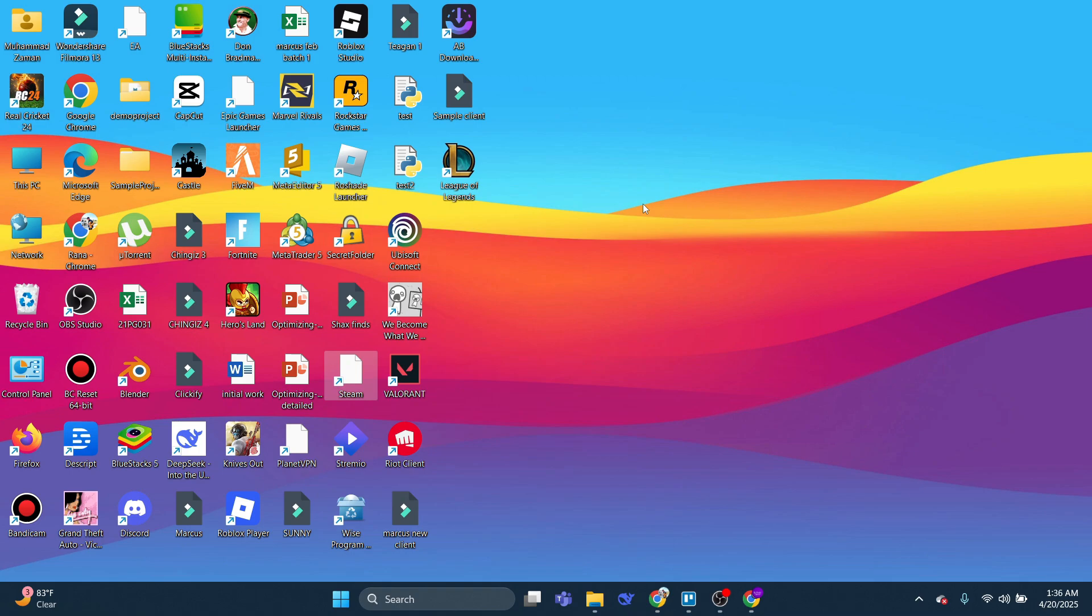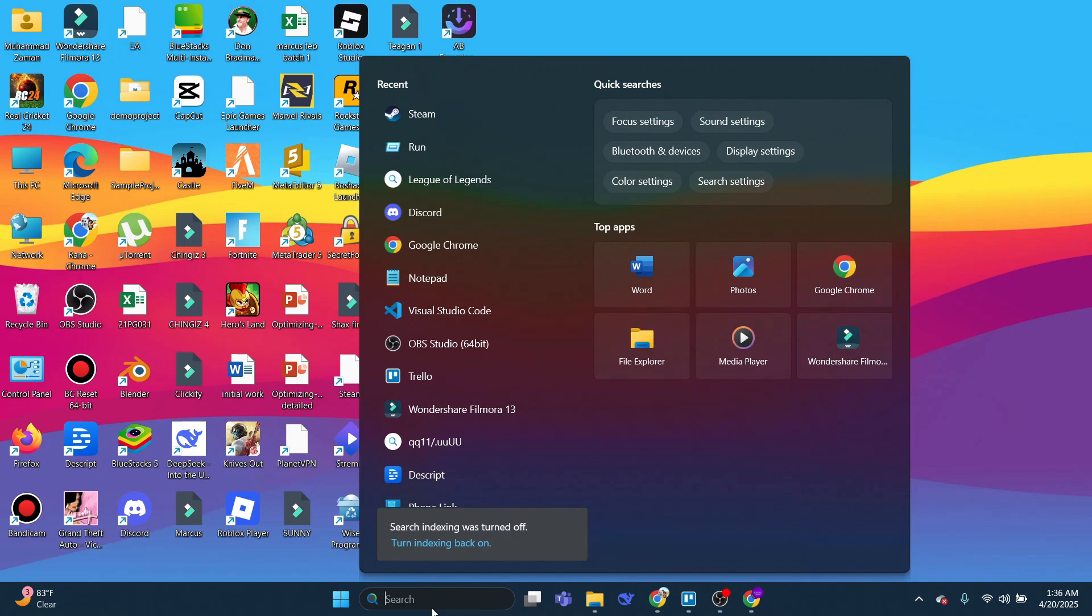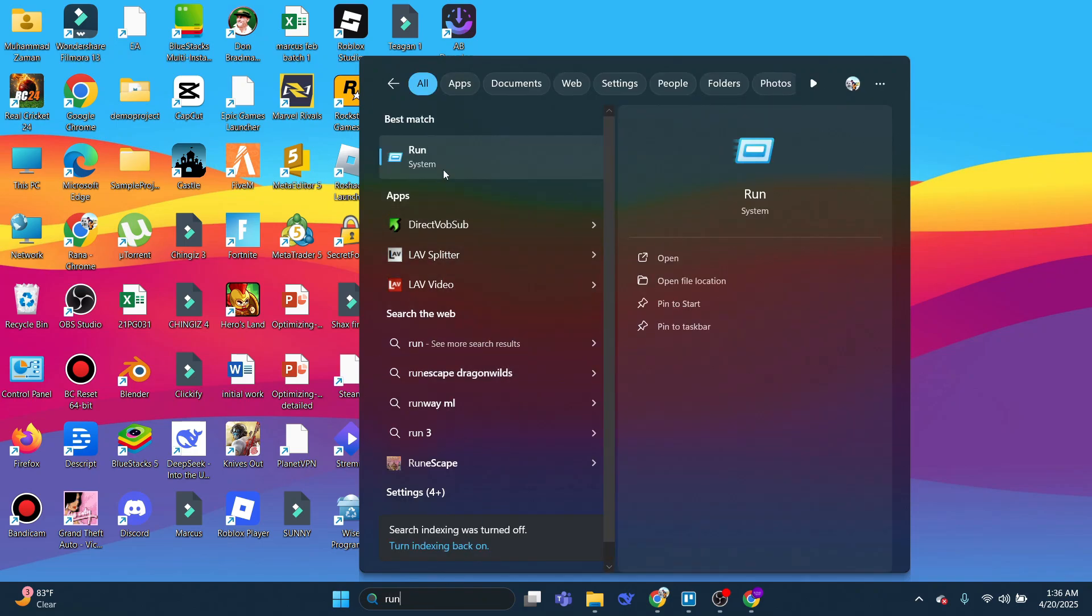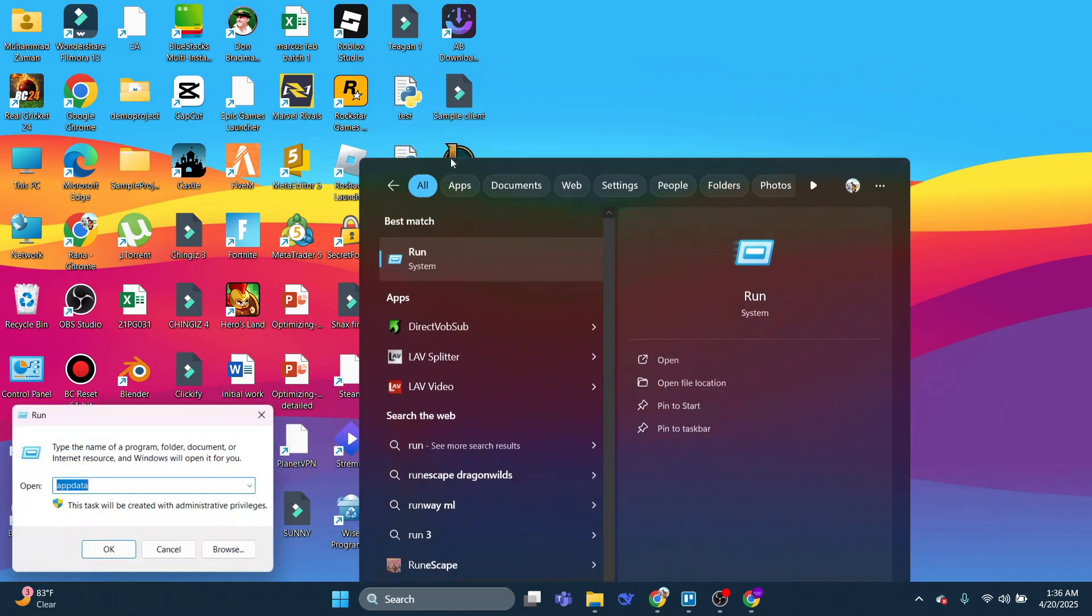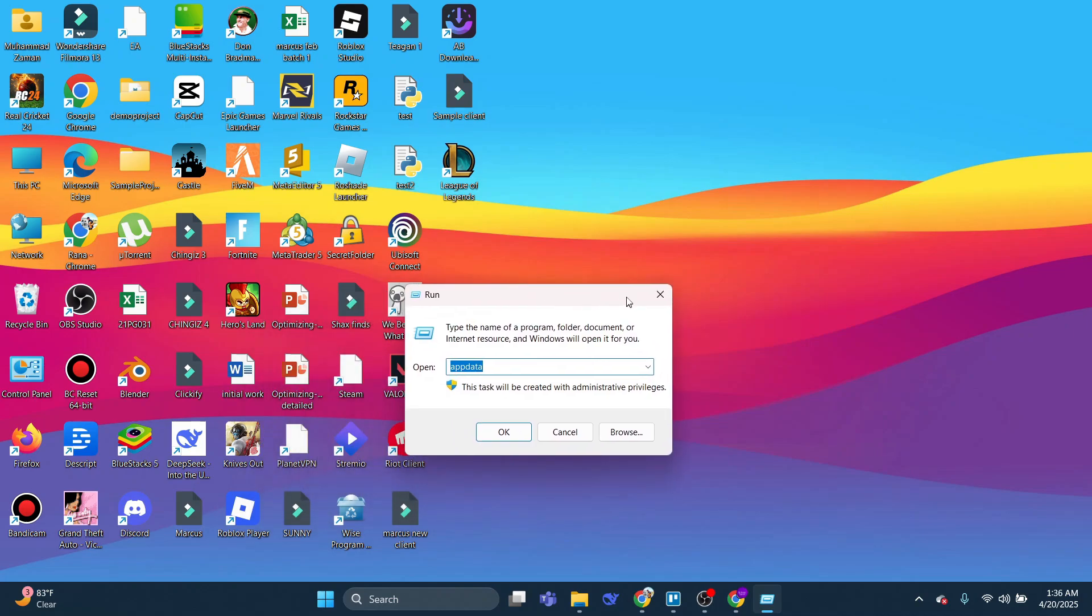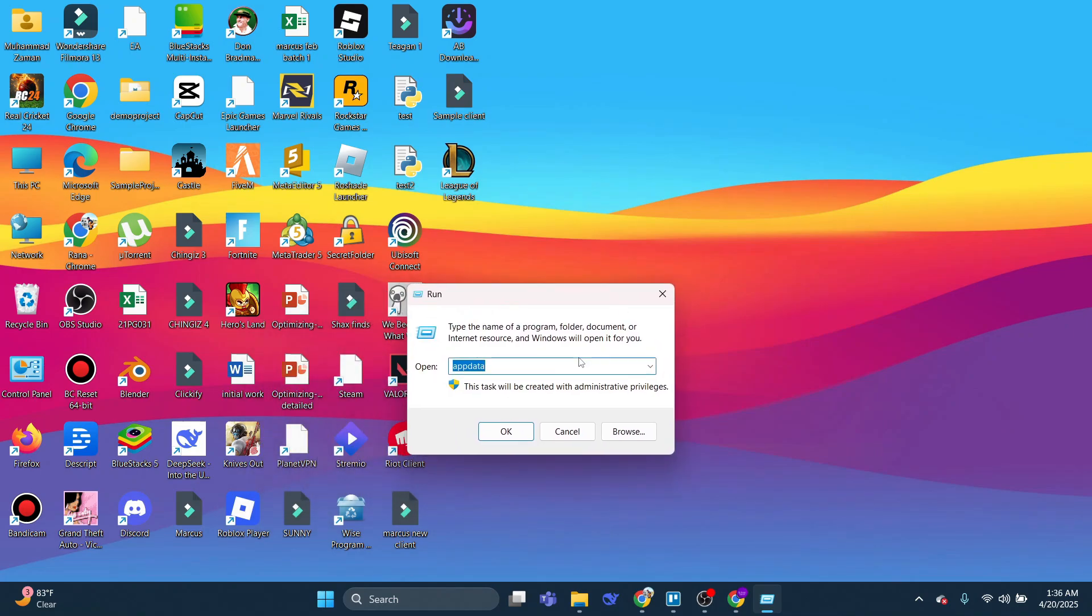Once you've done that, close this down. From your desktop, come down to the bottom left-hand corner in the Search Box. Type Run, and then open up the Run app, which should appear underneath Best Match.